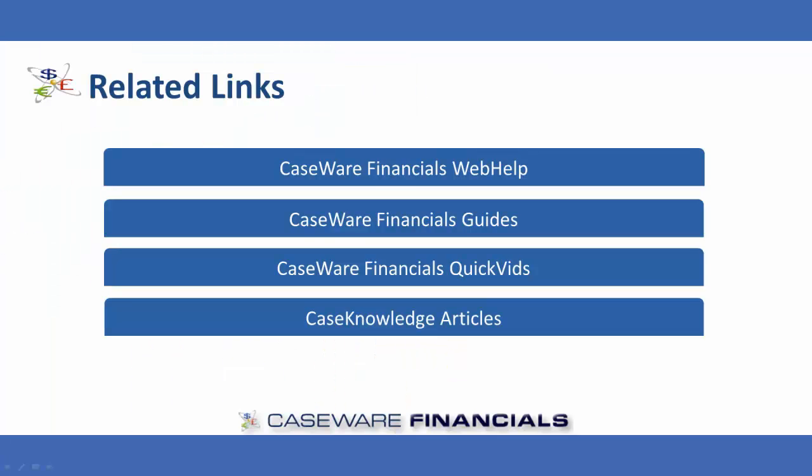This concludes the quick vid on adding and deleting subtotals in financials. For additional resources, including documentation and online help, see the related links. Thank you for watching Caseware Quick Vids.